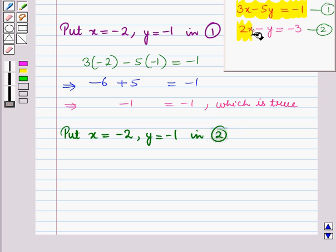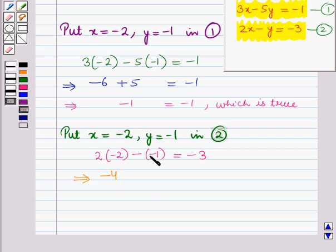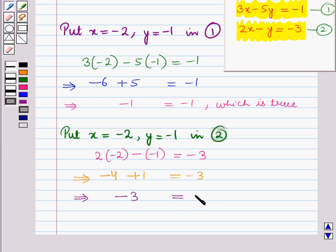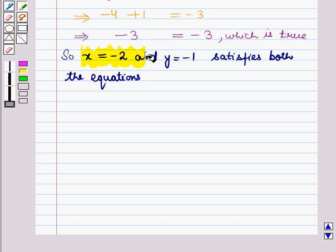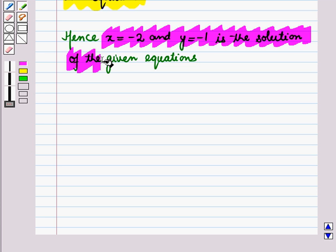Similarly, we will put x is equal to minus 2 and y is equal to minus 1 in equation number 2. So we have 2 into minus 2 minus of minus 1 is equal to minus 3, which implies minus 4 plus 1 is equal to minus 3, which implies minus 3 is equal to minus 3, which is again true. Hence x is equal to minus 2 and y is equal to minus 1 satisfies both equations and is the solution of the given equations.